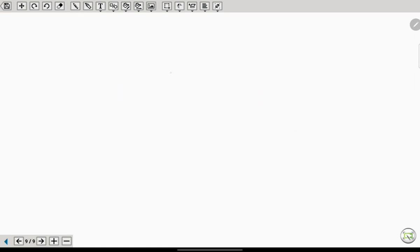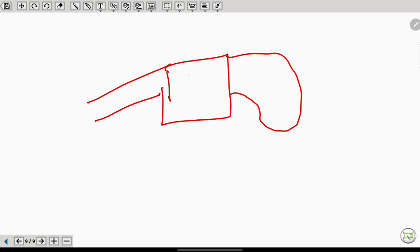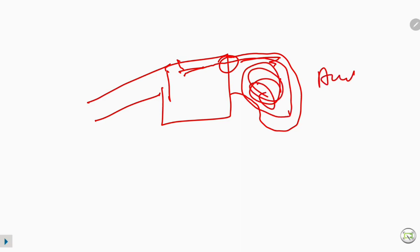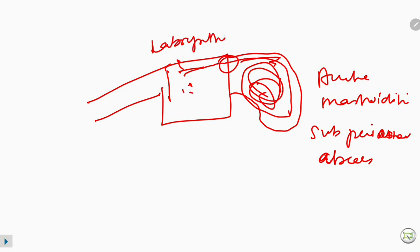In the stage of complication, if ASOM is untreated, the infection can spread to the mastoid antrum causing acute mastoiditis and subperiosteal abscess. If the infection spreads medially it causes labyrinthitis. If it spreads superiorly it causes CNS infection — the patient may develop meningitis or extradural abscess.